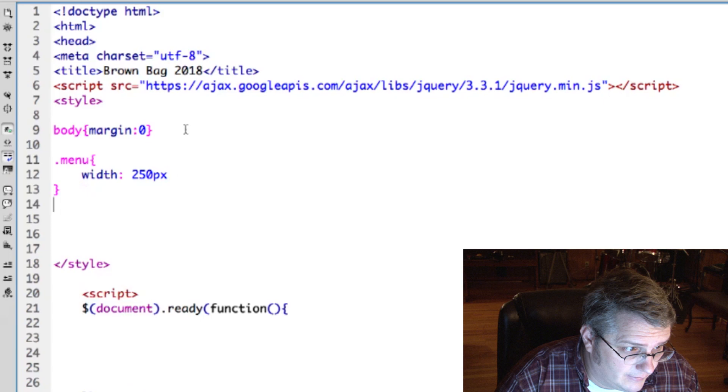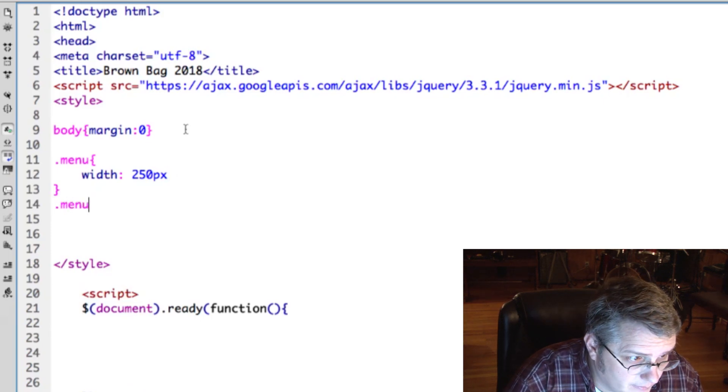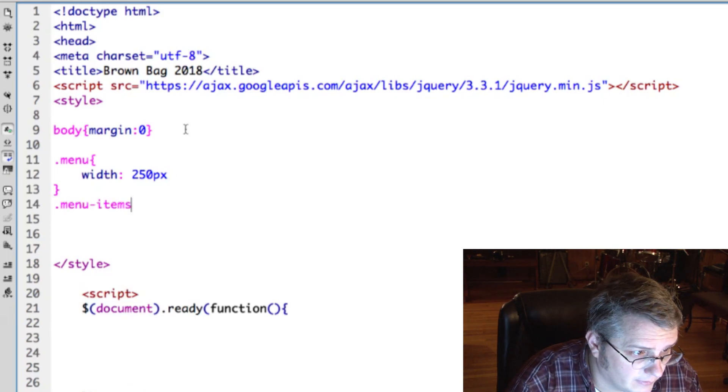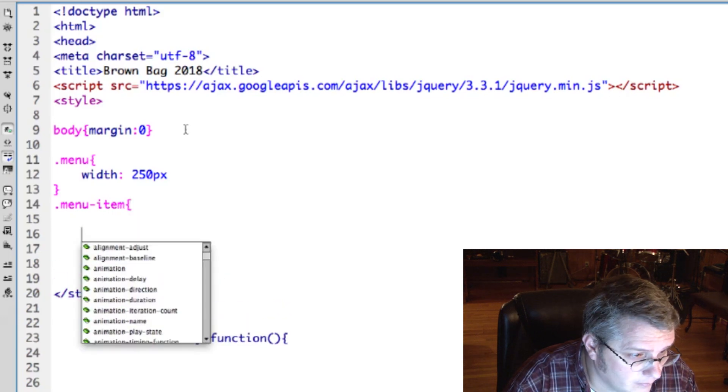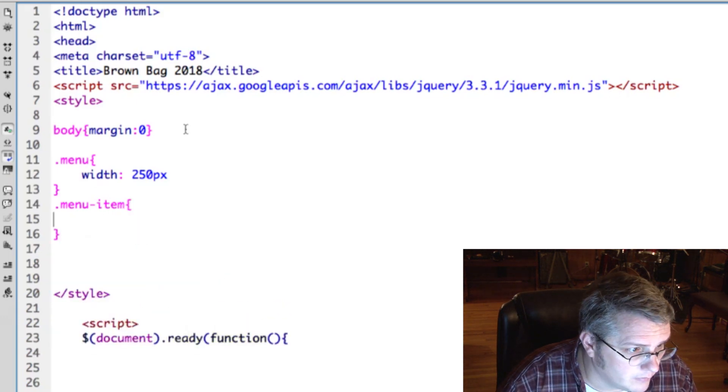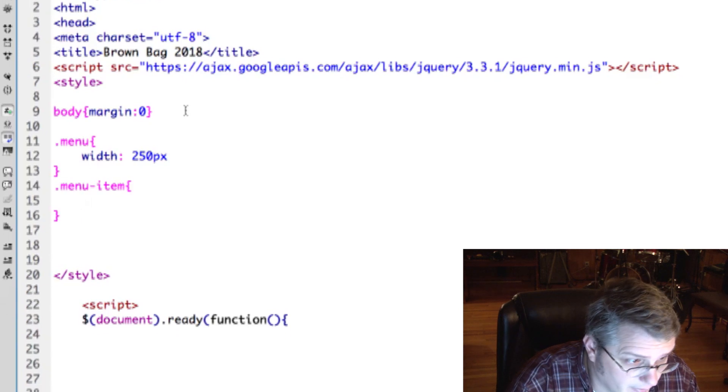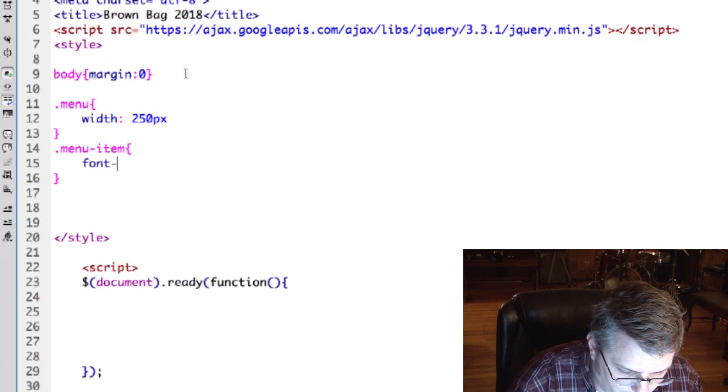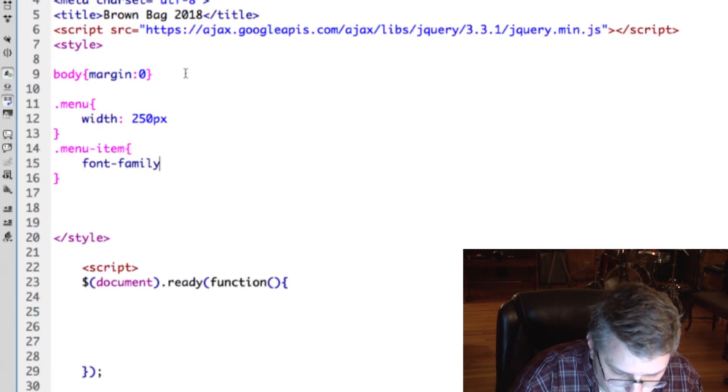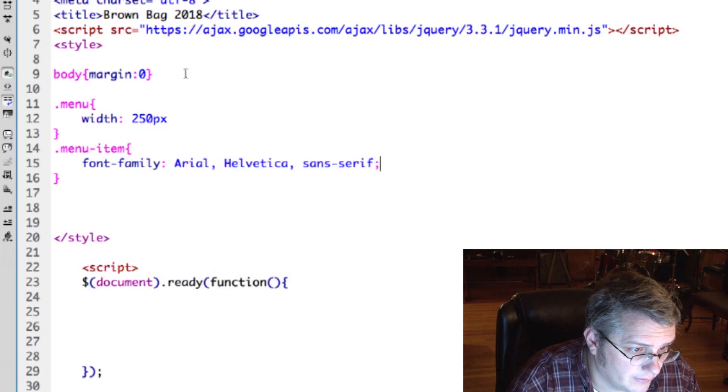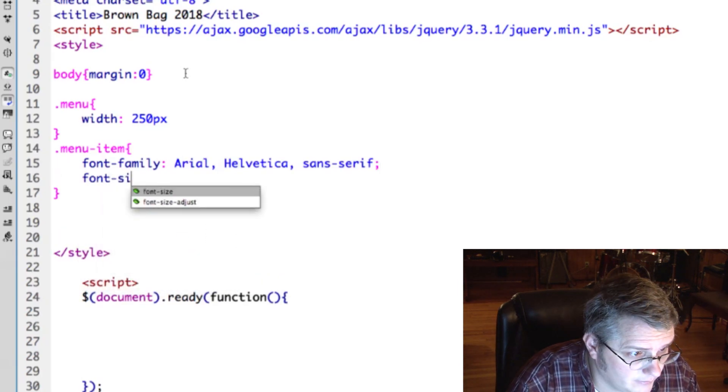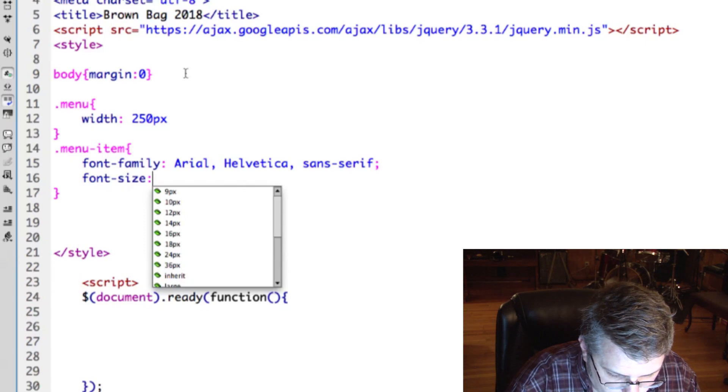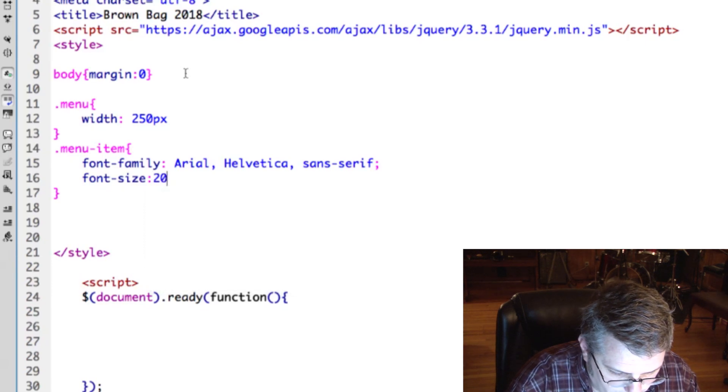Let's do a width of 250 pixels for the menu itself, and then the menu items we'll give them some styling. Menu item, we'll say each menu item has font family Arial, font size we'll go like 20 pixels.